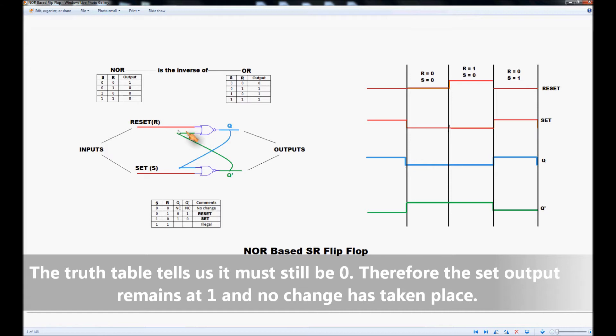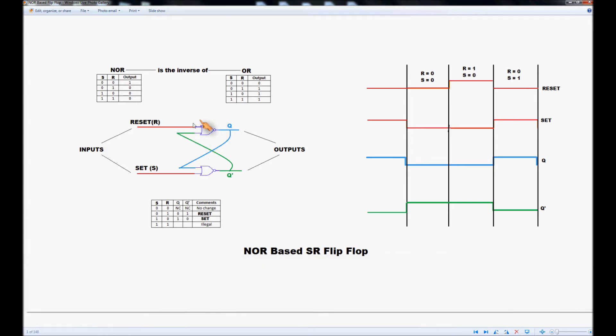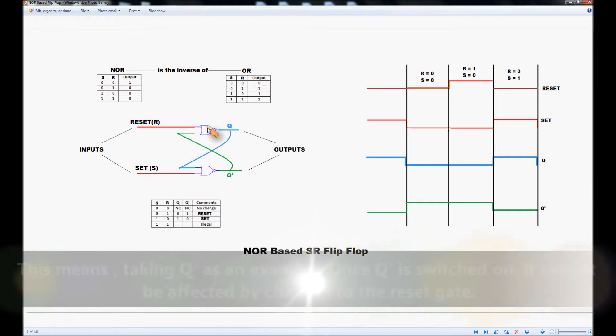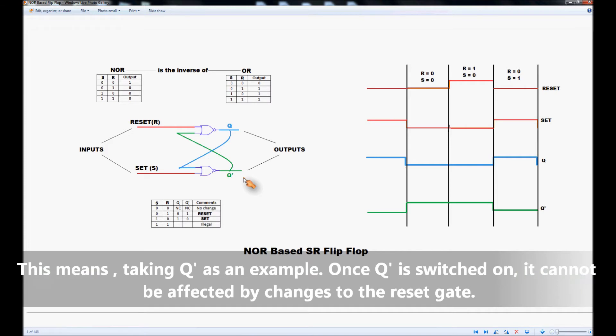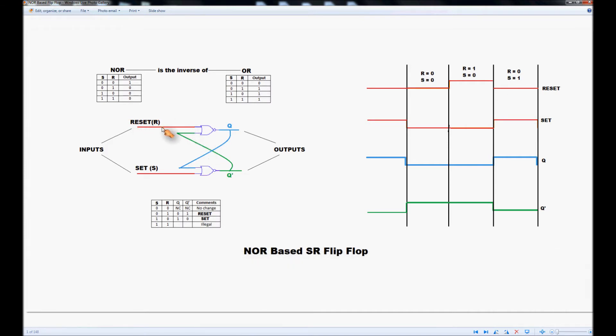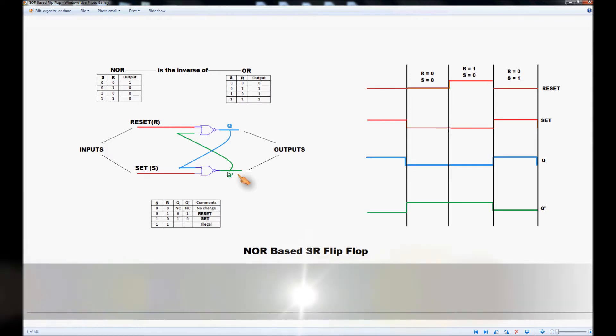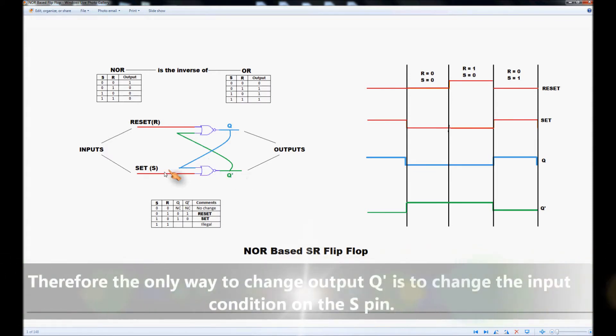Therefore the reset gate, top gate Q must stay at 0. What this means is that once we have an output on NOT-Q for example it doesn't matter what we do to the reset input, it can be a 1 or a 0. It doesn't matter, it has no effect on this output. The only way we can affect NOT-Q is by changing S.